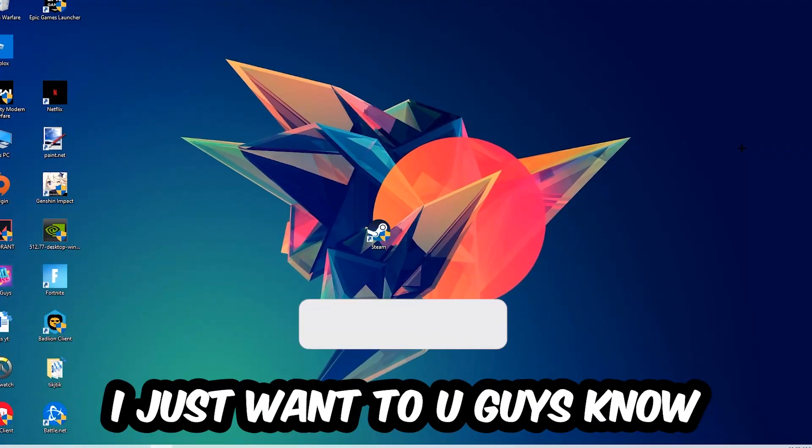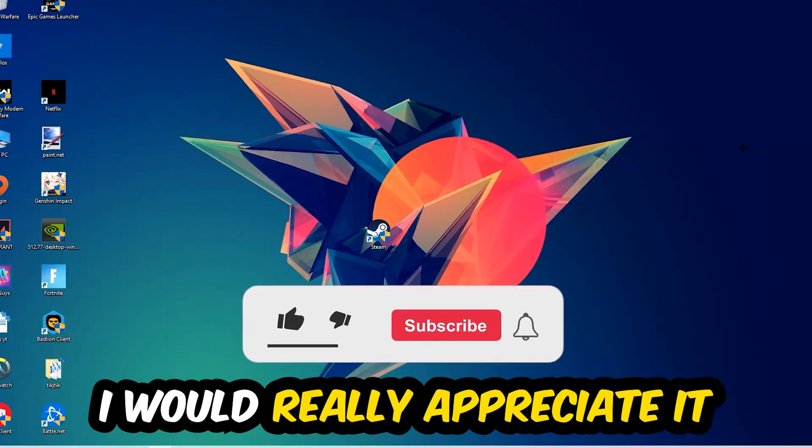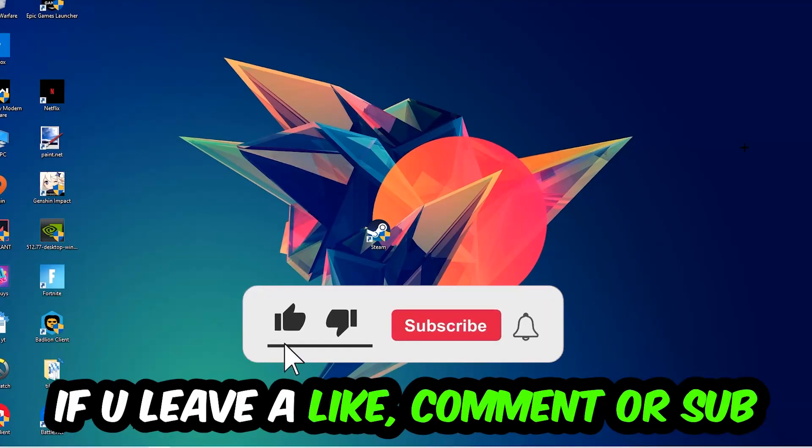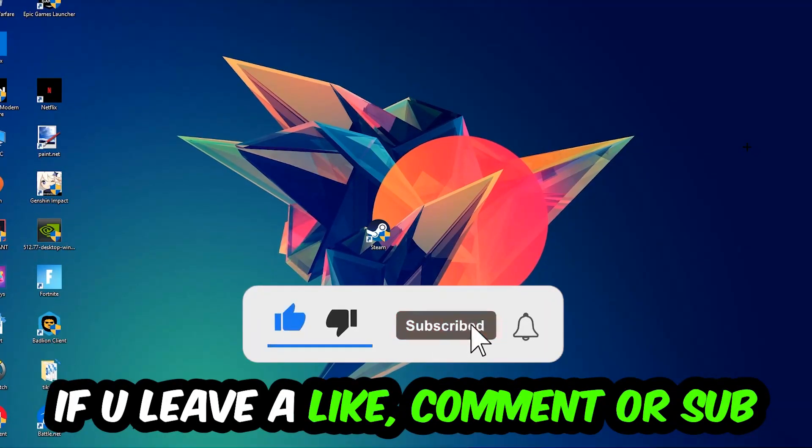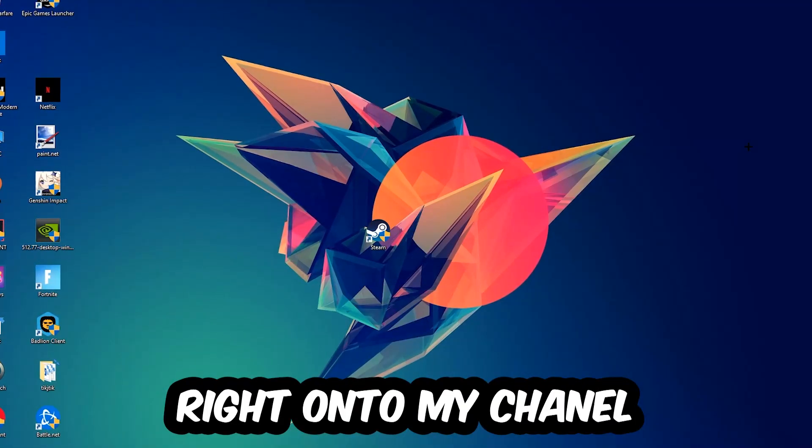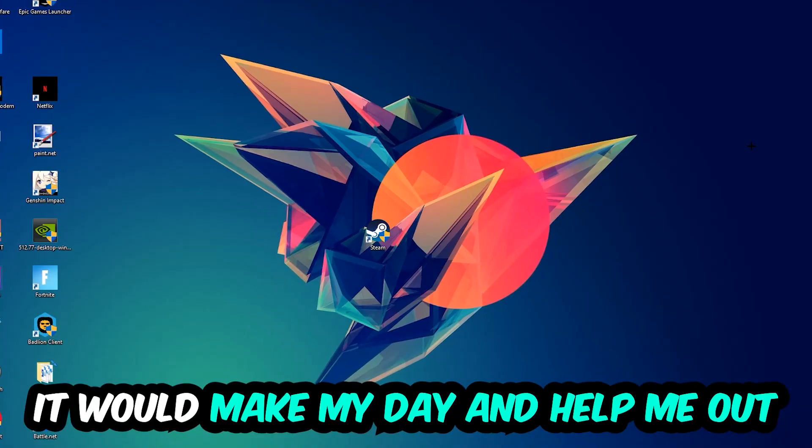Before we start, I just wanted to let you guys know that I would really appreciate it if you would leave a like, a comment, or a subscription on my YouTube channel. It would really make my day and help me out as a little YouTuber.